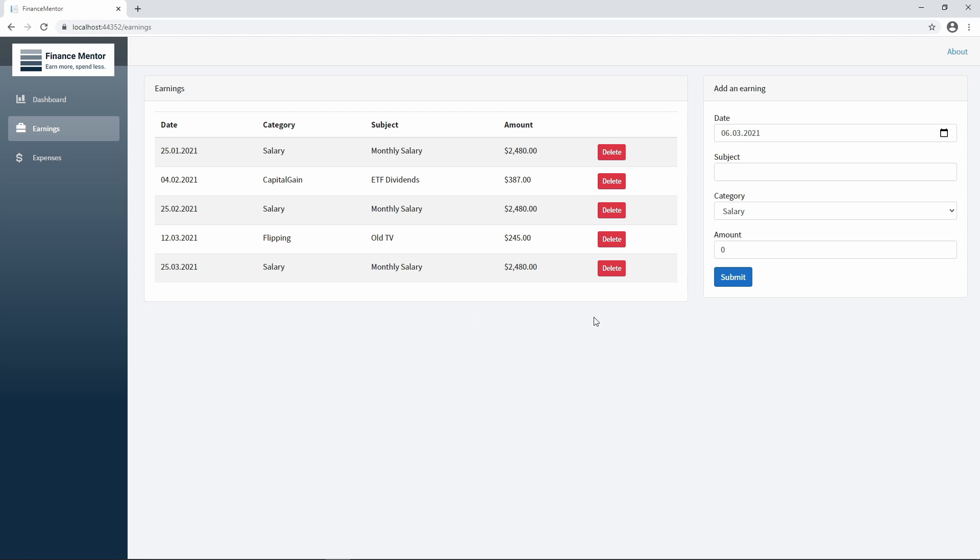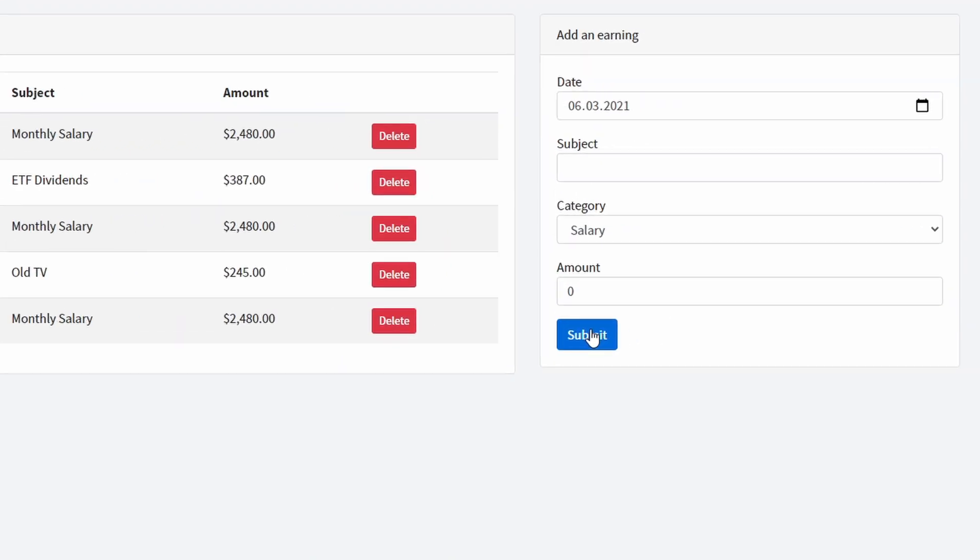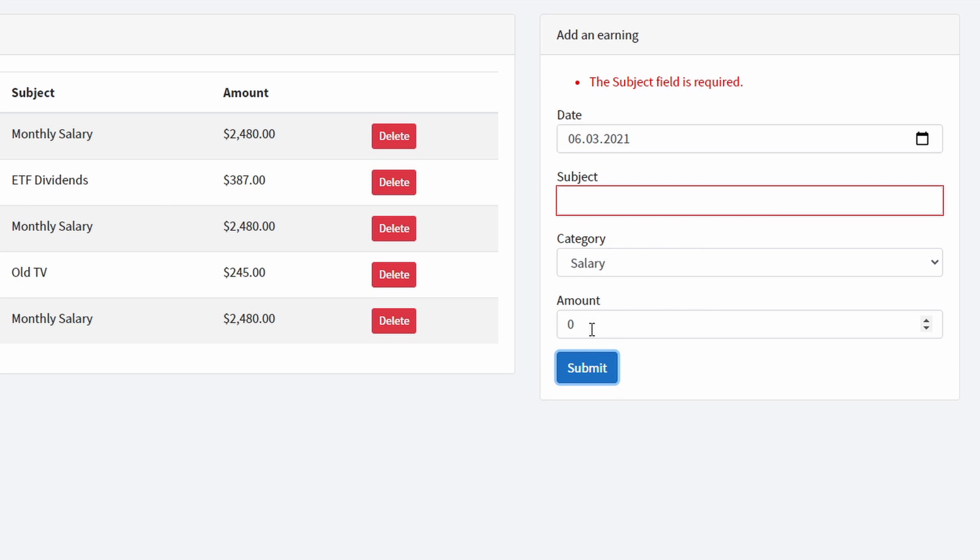As you can see, if I click on the submit button without entering any information, you'll see an error above the form, letting the user know that the subject field is required.